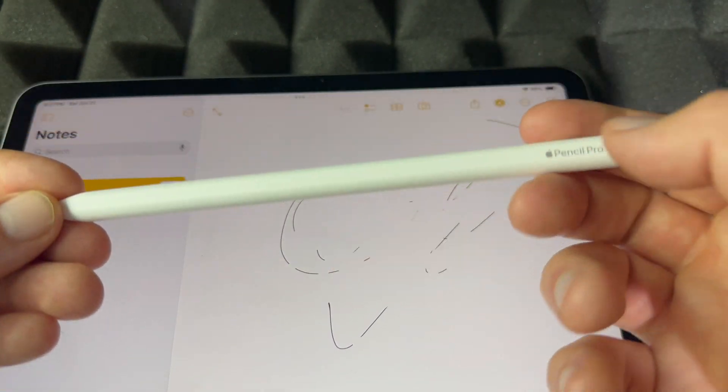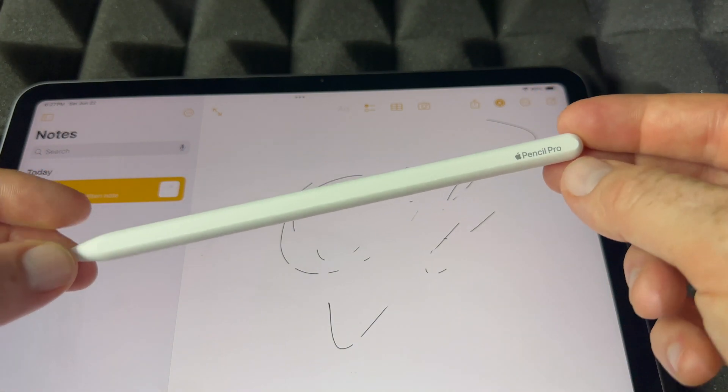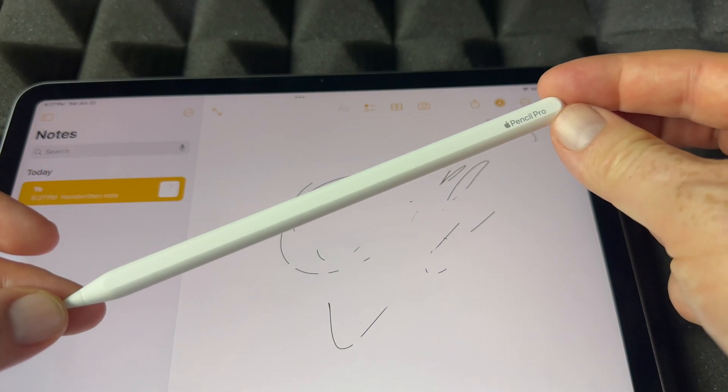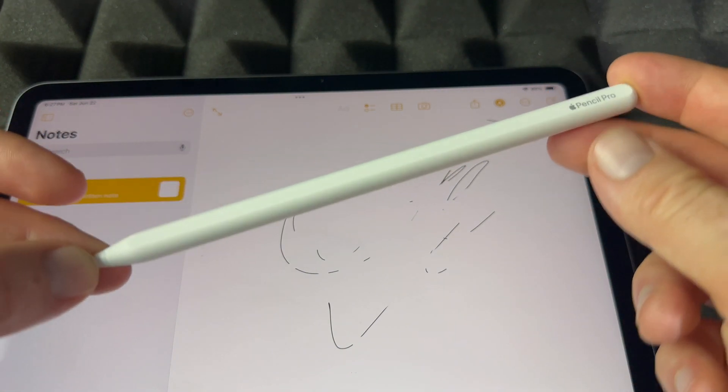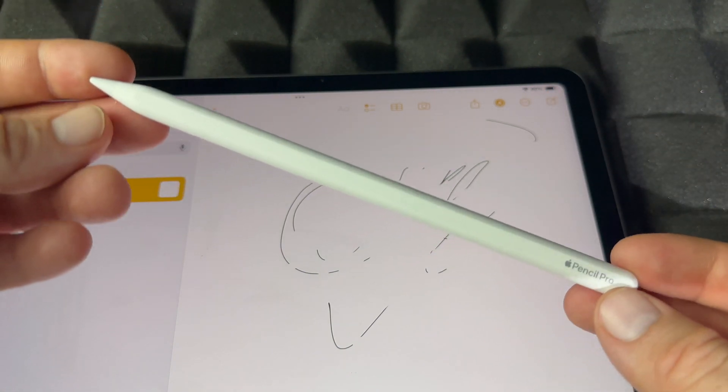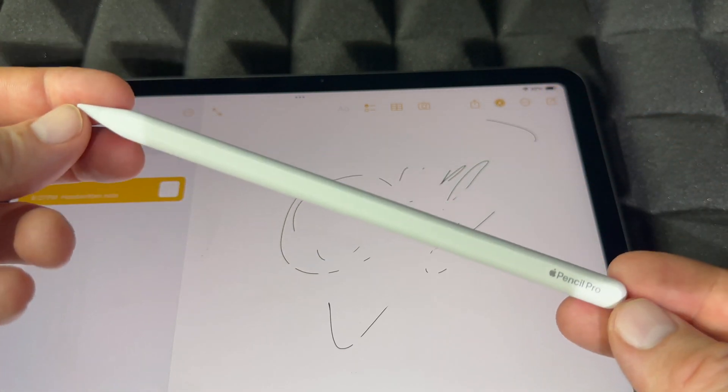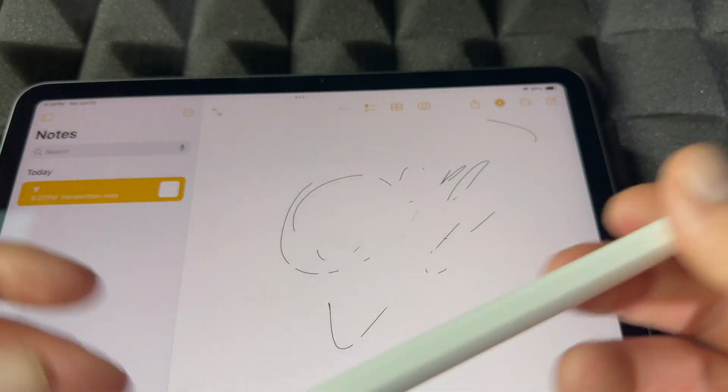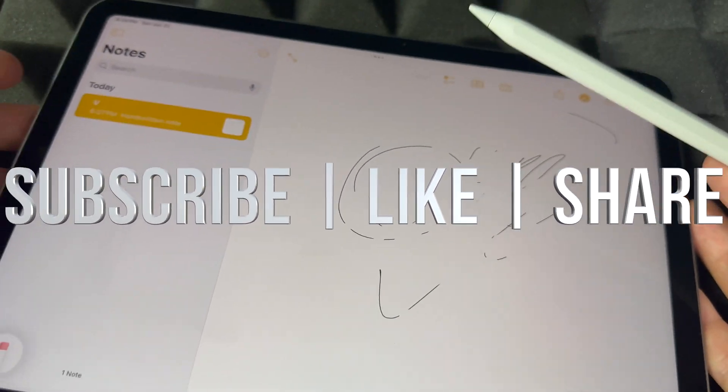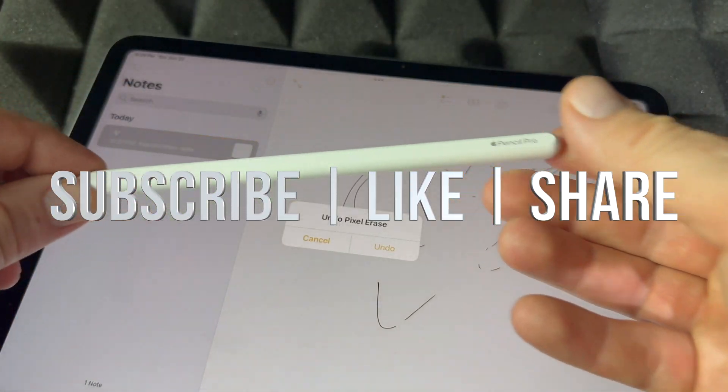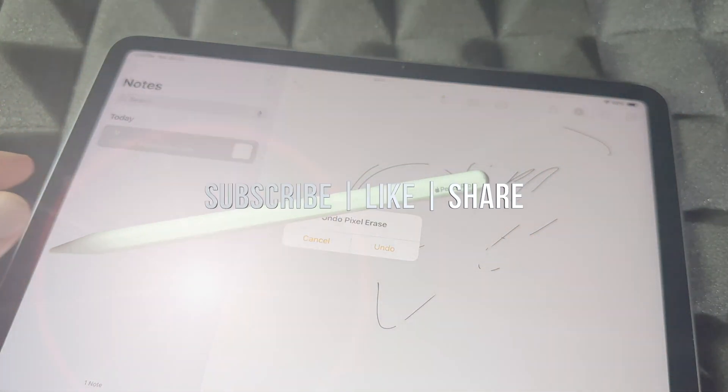So those are the bare basics to your Apple Pencil Pro. Have fun with it. Anyways, that would be it for this video. If you have any comments or questions, you can write down in the comments area. Don't forget to subscribe and like. Thank you.